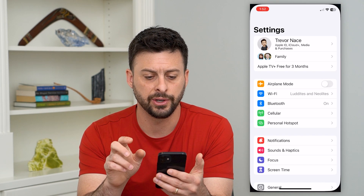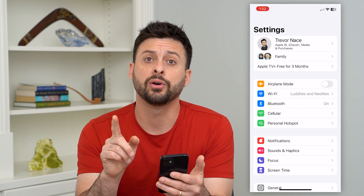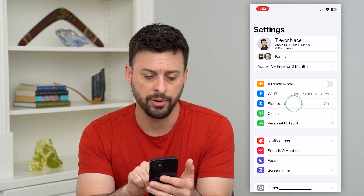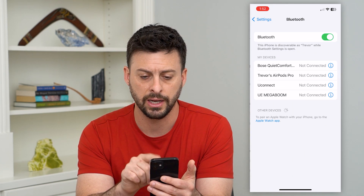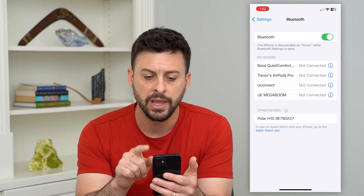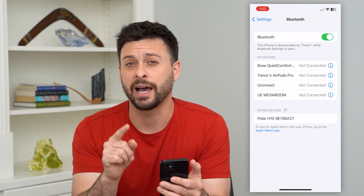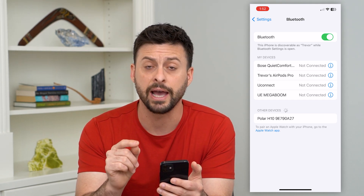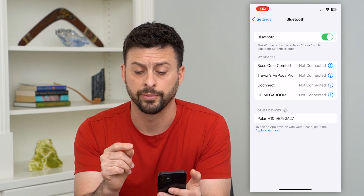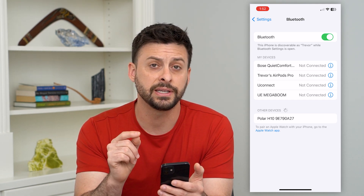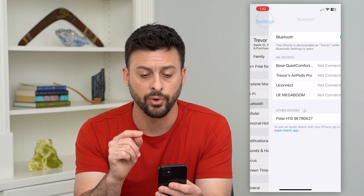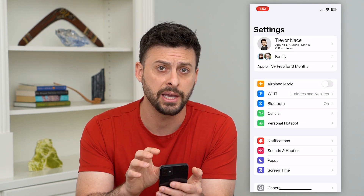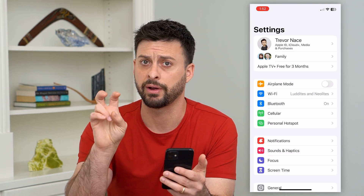Let's hop into Settings here. The key thing is let's tap on Bluetooth, and it's turned on. At the very top it says this iPhone is discoverable as Trevor. This gives us information in terms of what that Bluetooth name is — it's just Trevor.